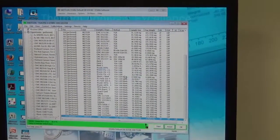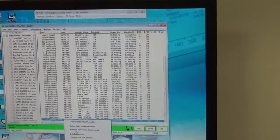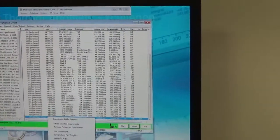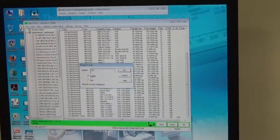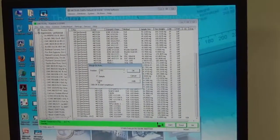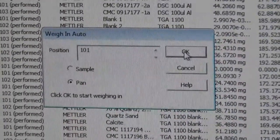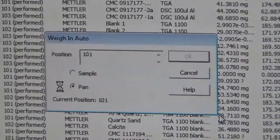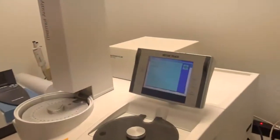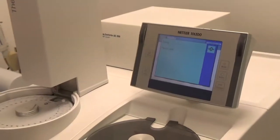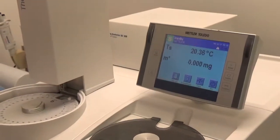We want to reset it and add the weight under 'weight in auto mode.' First we are weighing the pan — the empty crucible. We say okay, and once we say okay, the three rods of the robot will pick up the crucible. The furnace opens up.